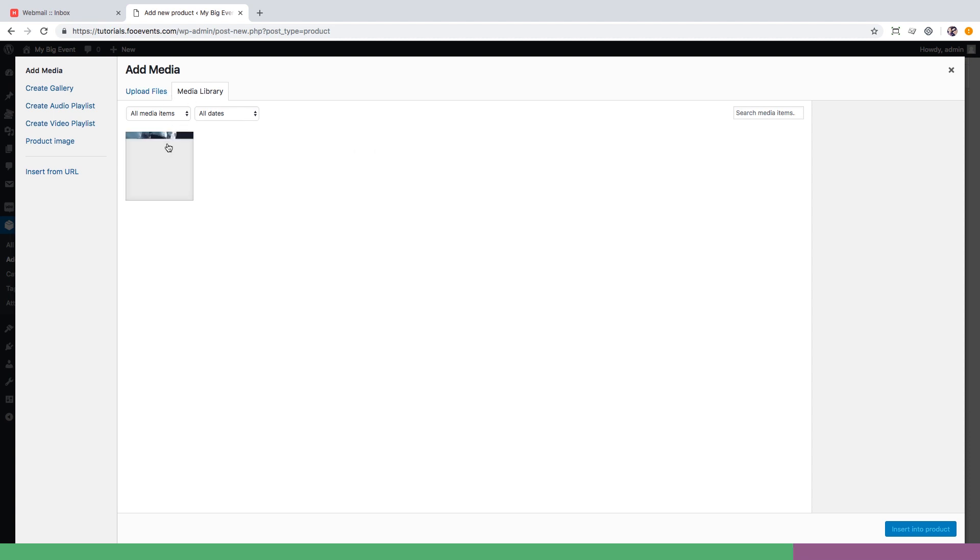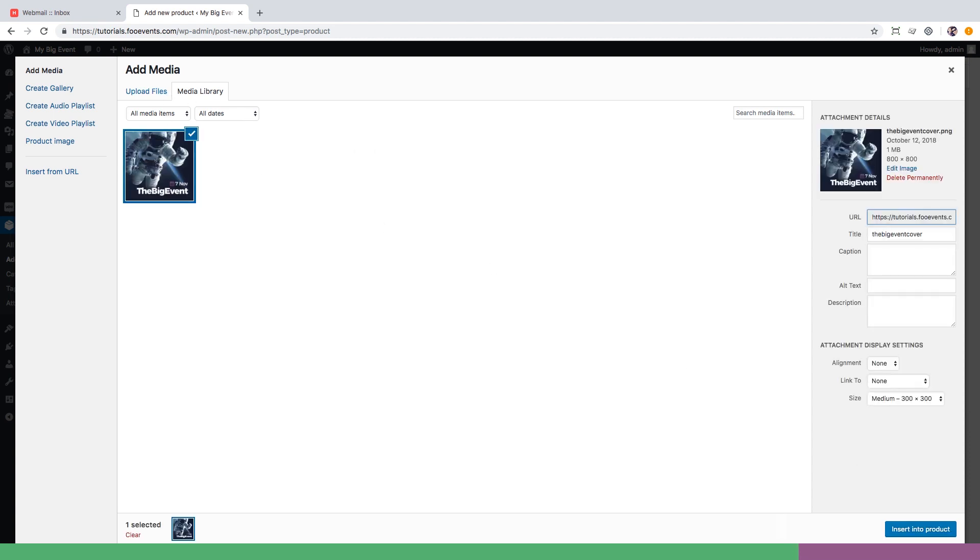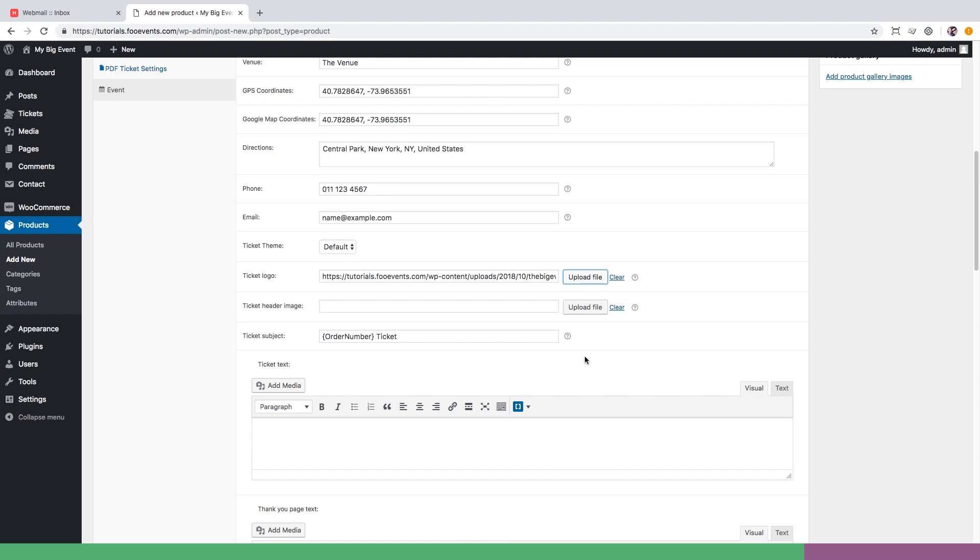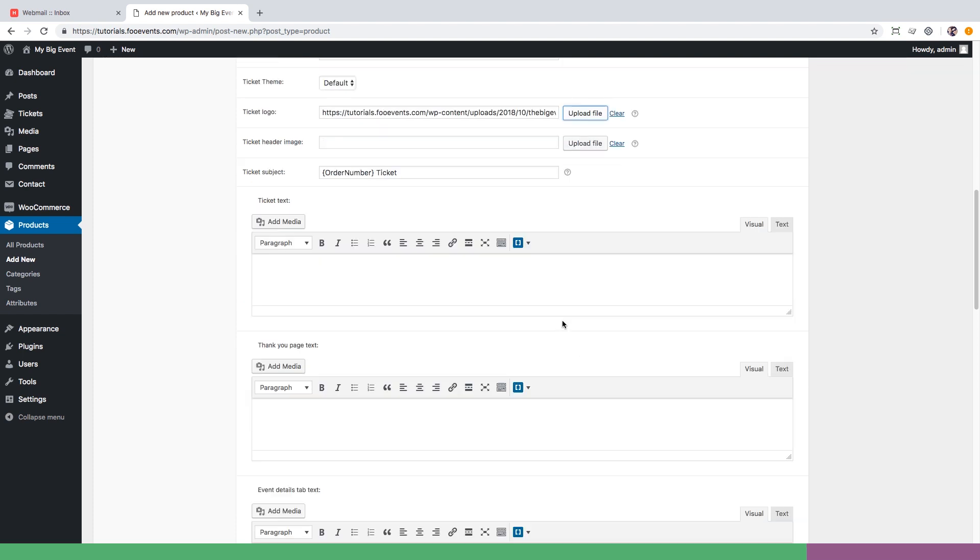You can then set the logo which should display in the HTML and PDF tickets as well as any extra information you'd like to include. If there is any other event information you'd like to include prior to the event, you can add it to the purchase thank you page.